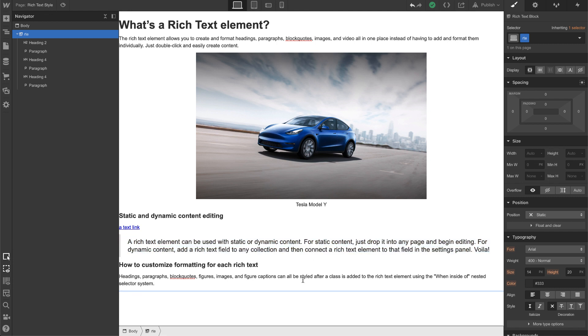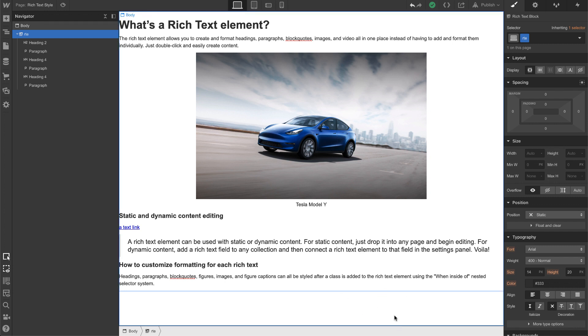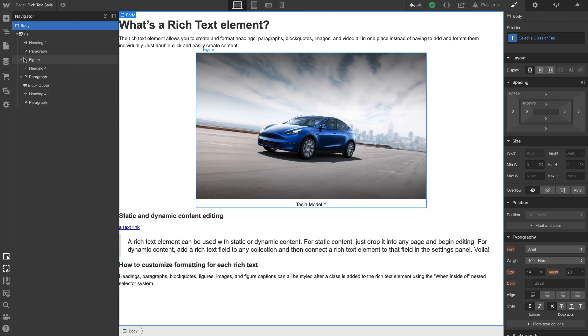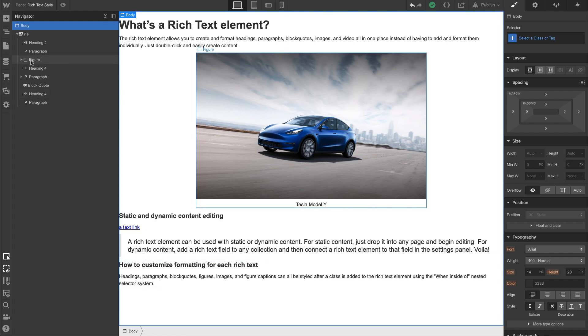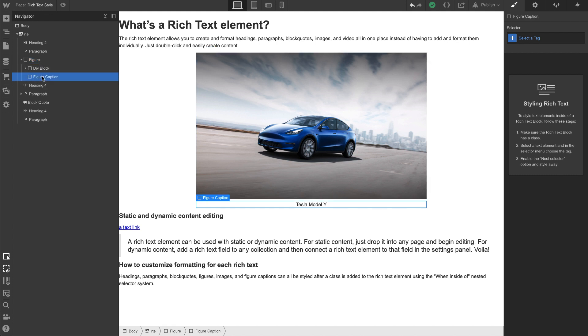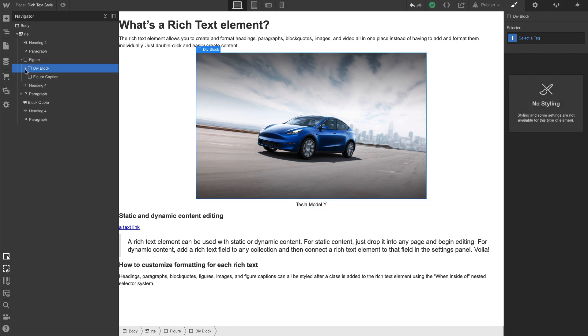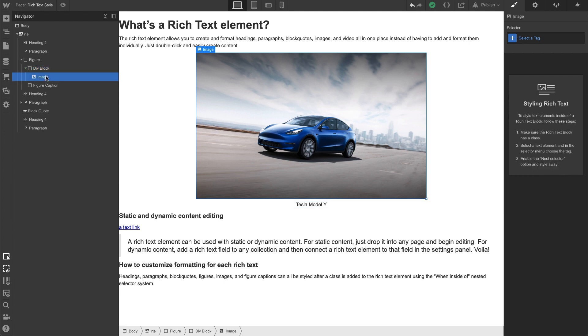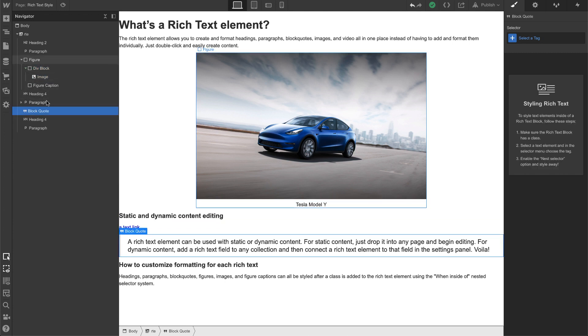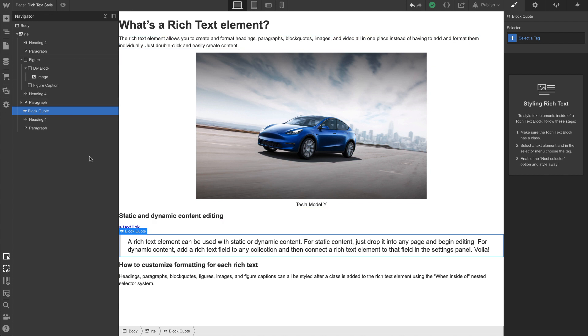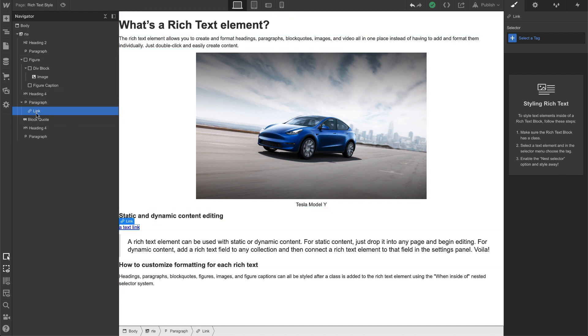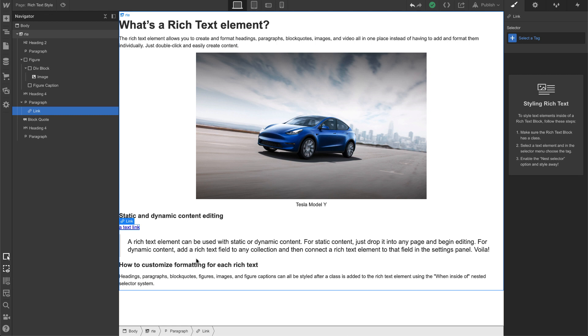So we have a couple of different elements in here. Now if I click outside of the rich text element, check out my navigator. So you see here there is now a figure, there's a figure caption, there's a div block, there's an image, there's a block quote. So all of those new elements that I added are now here. This one right here, a link, is within the paragraph, so all of those are here.